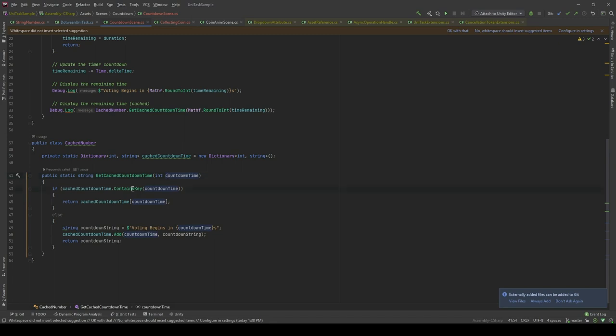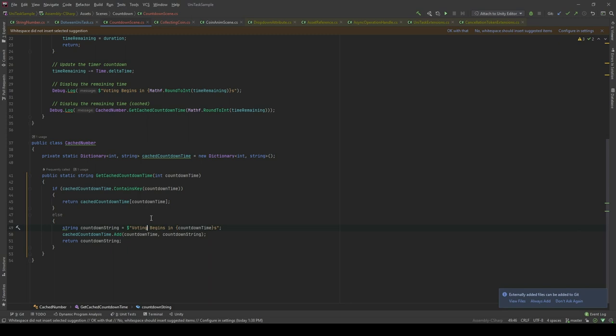First, I will check if the dictionary contains the counter key. If it does, I will return it right here. And if it doesn't, I will create a new string. And then, I'm gonna add it to the dictionary. Likewise, I'm gonna cache it. And then, I'm gonna return it. So, basically, what we do is we just gonna create a string or concatenate a string the first time only. And then, we will cache it. And all the time, if we need that information, we will retrieve it from the dictionary.